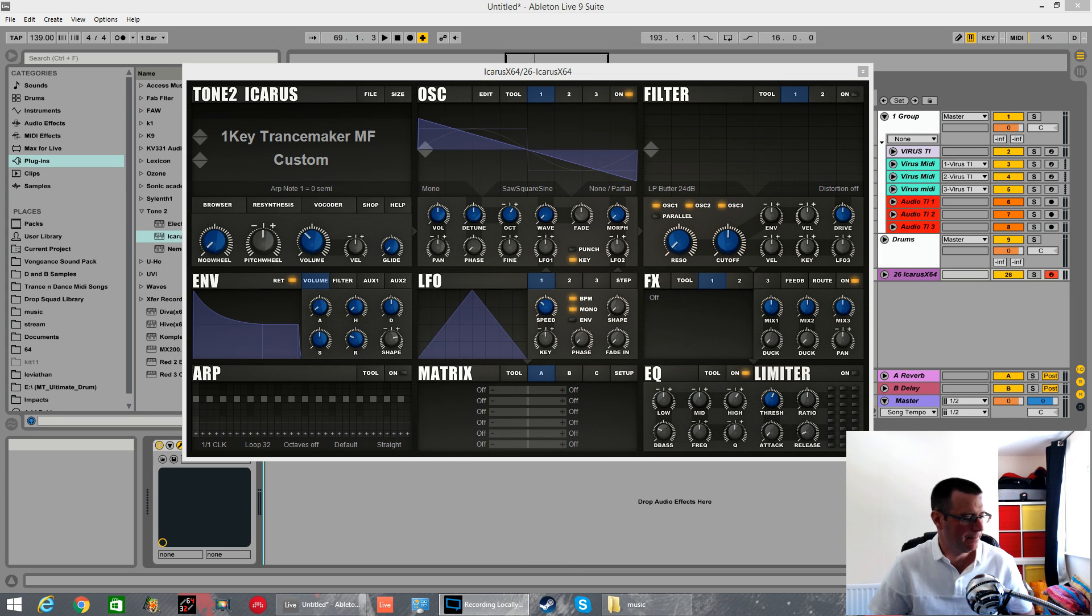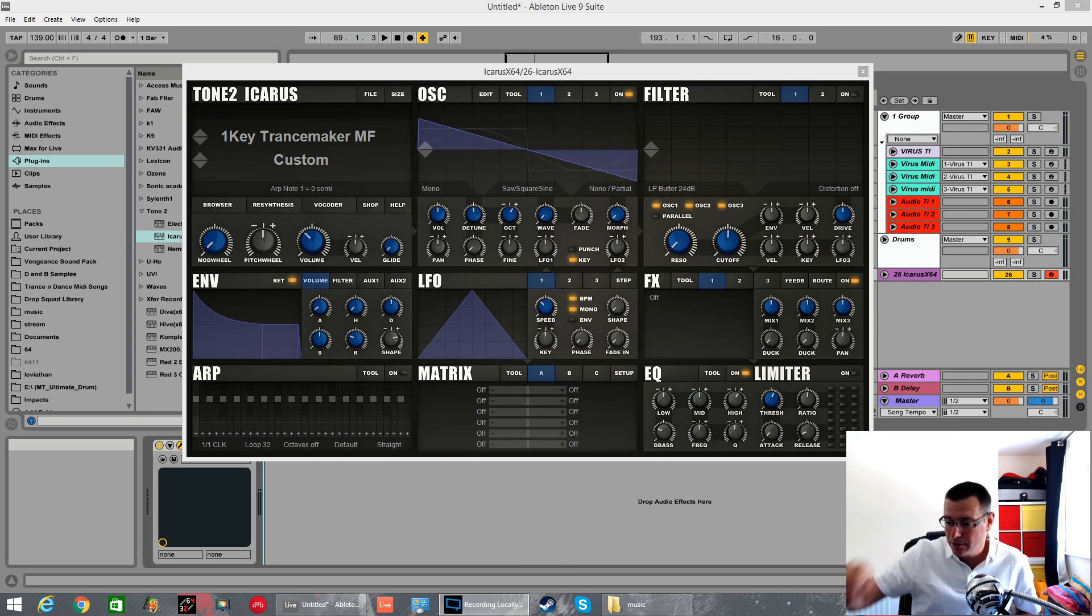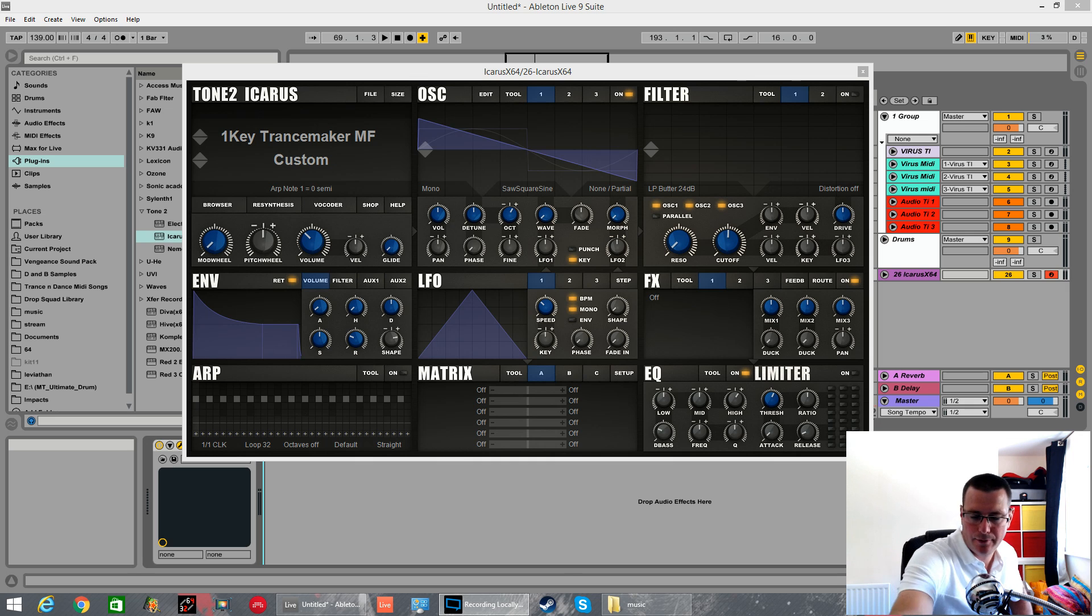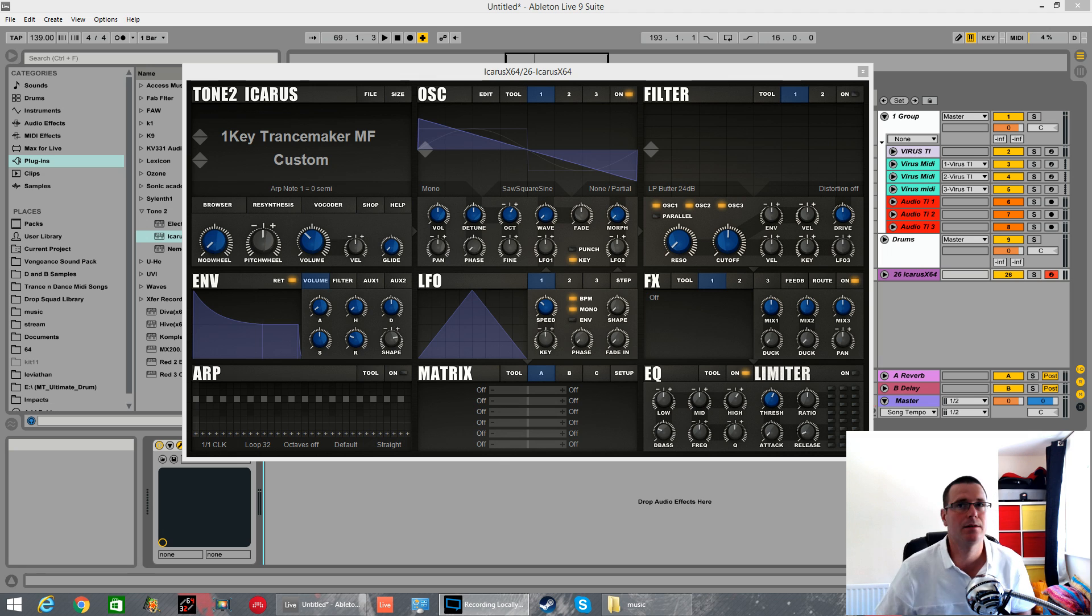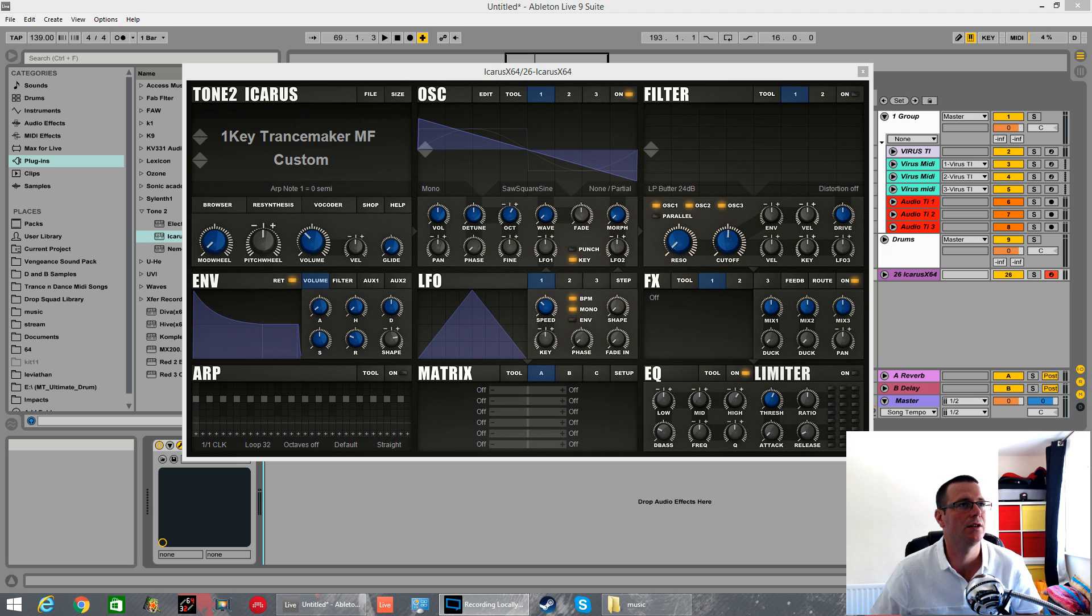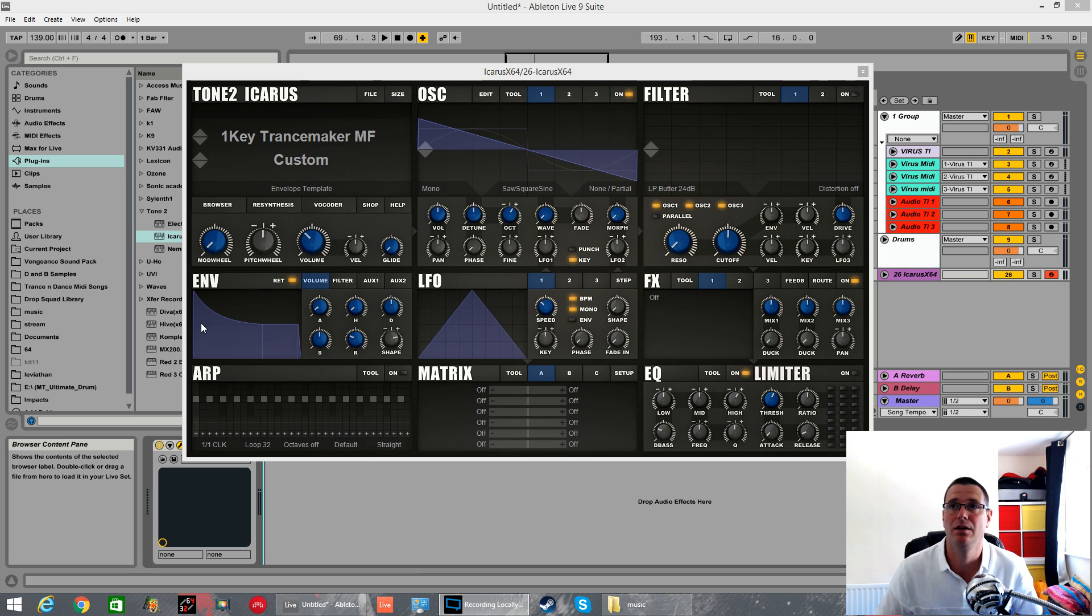How's it going? Foxpack again. Another Icarus tutorial. I'm going to be hammering this over the next few weeks to show you all the stuff you can do. Today I'm going to show you how you can load Serum wavetables into Icarus and then I'm going to make a growl.